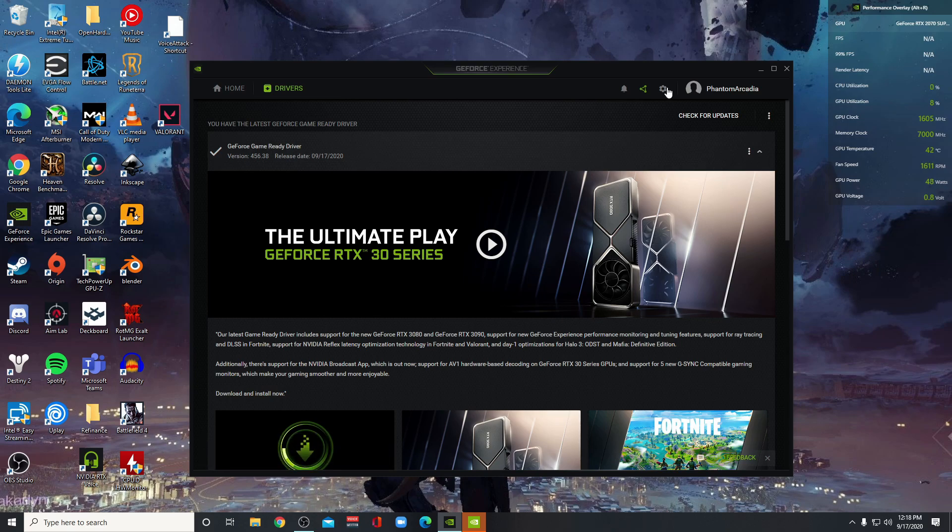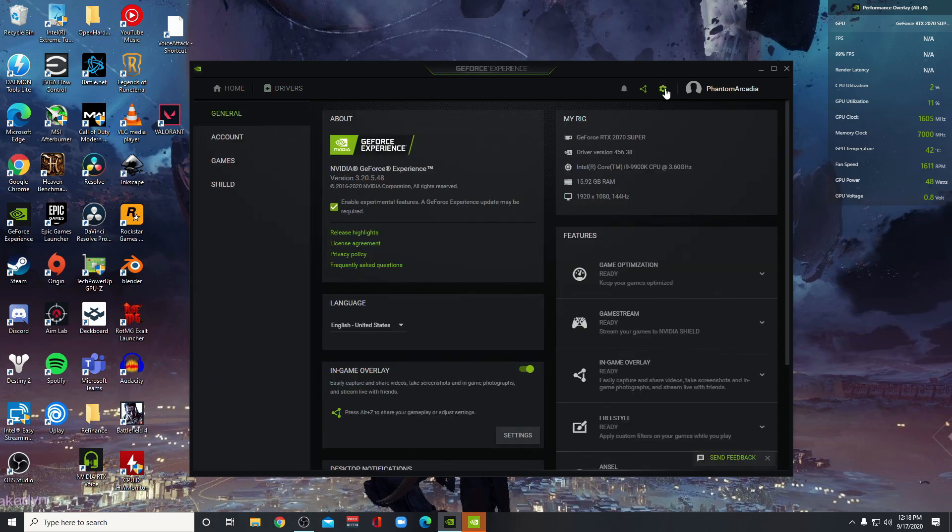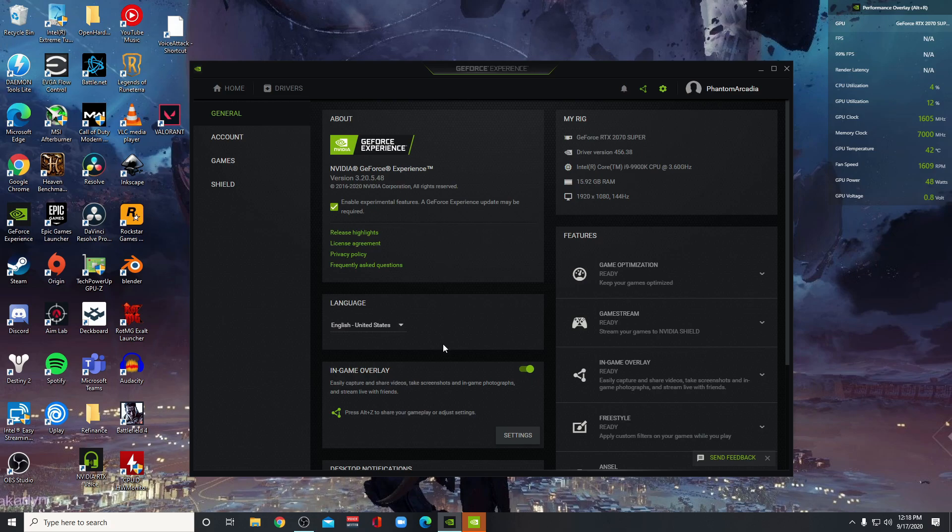what you want to do is you want to go over here to the cog or the settings section and go down to the About and you want to click Enable Experimental Features. This will give you the access to the in-game overlays and things like the Performance Overlay and the NVIDIA Reflex.